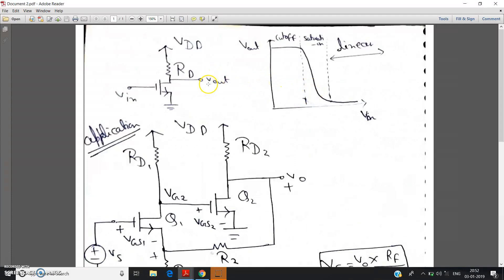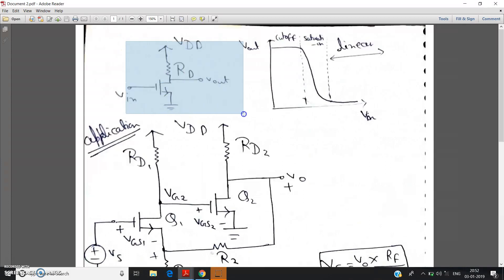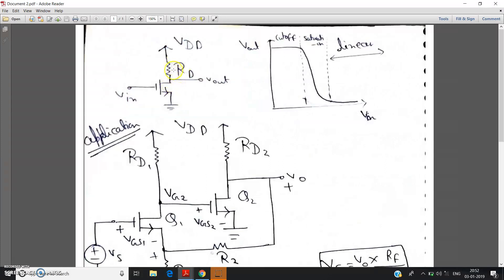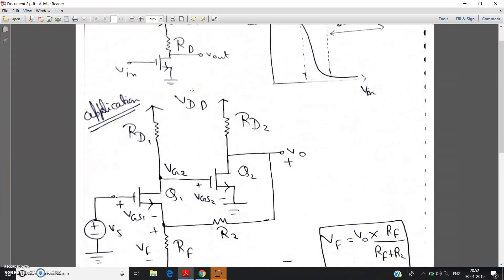So in this video, let us try to understand how this NMOS inverter can be used — that is, how the inverting action of the NMOS can be used in some practical circuit application. Basically in this video, we are going to discuss the inverting action application of NMOS.